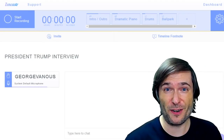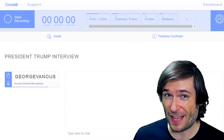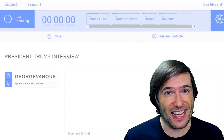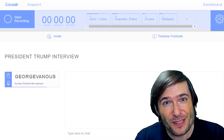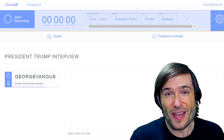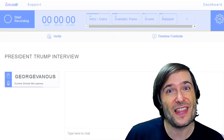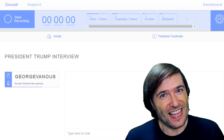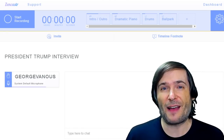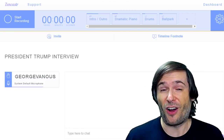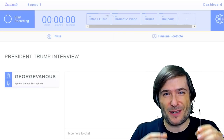Let's say you want to do an interview or you want to play a multiplayer game with your friends. Zencastr will let you take every person's audio and it'll create a separate audio file that you can then edit into your video, so you don't have to worry about getting all the audio levels right while you're recording.